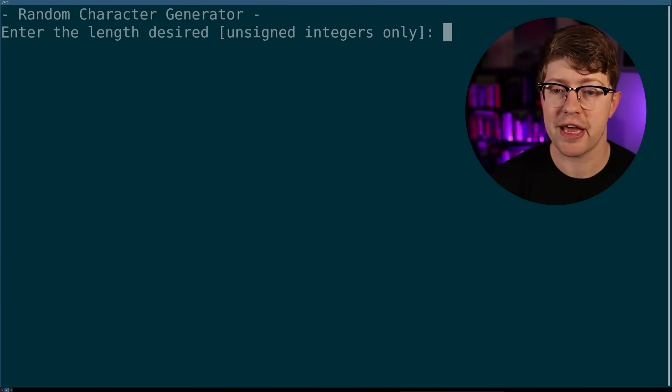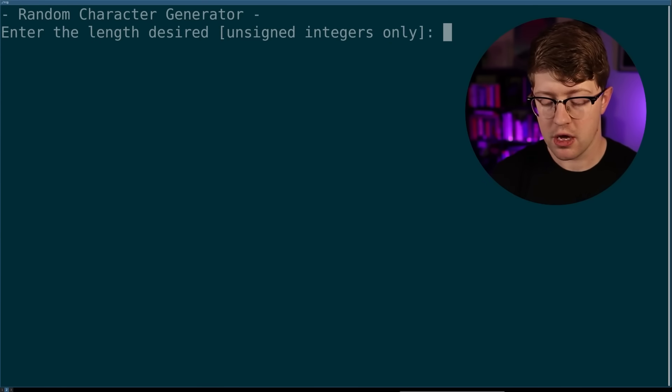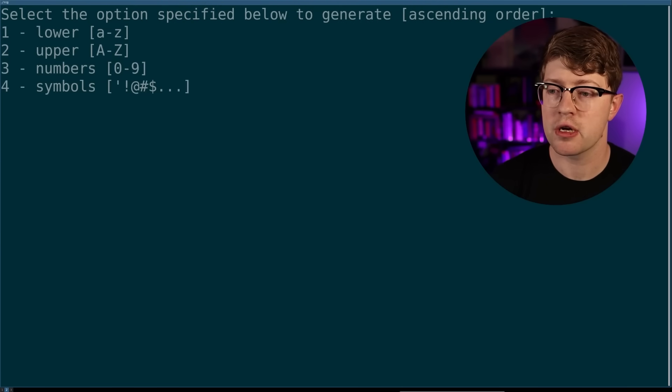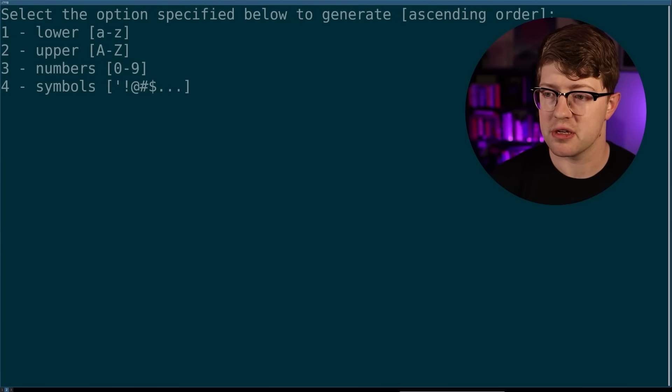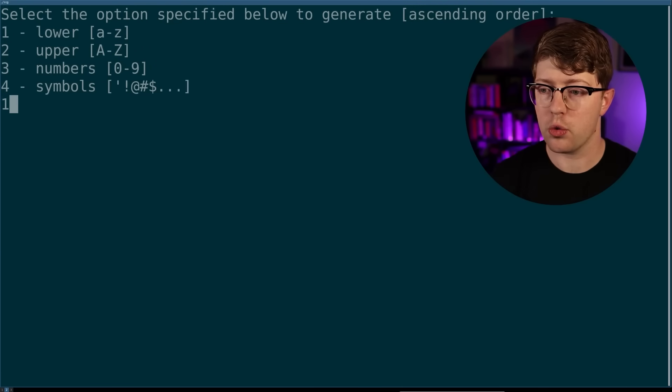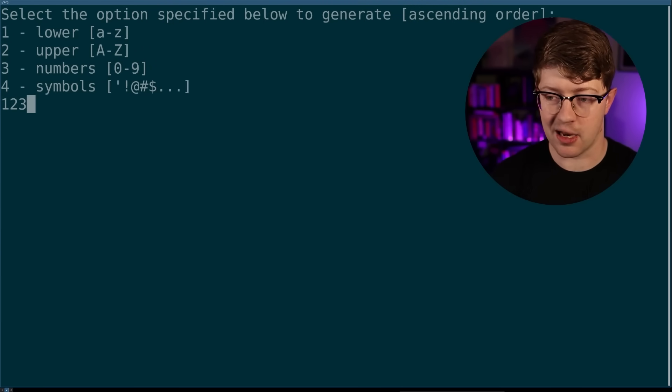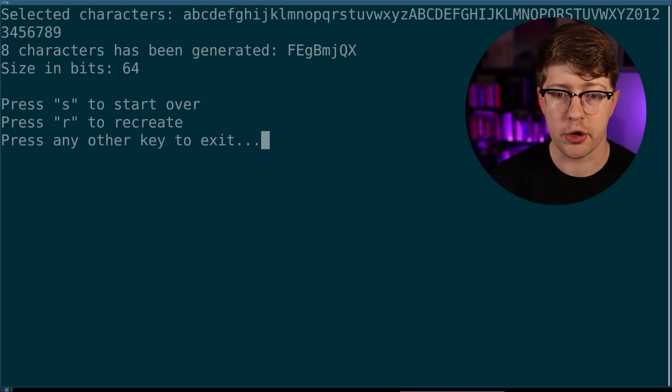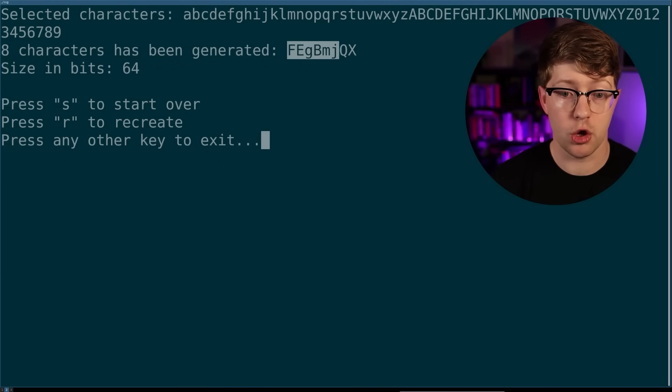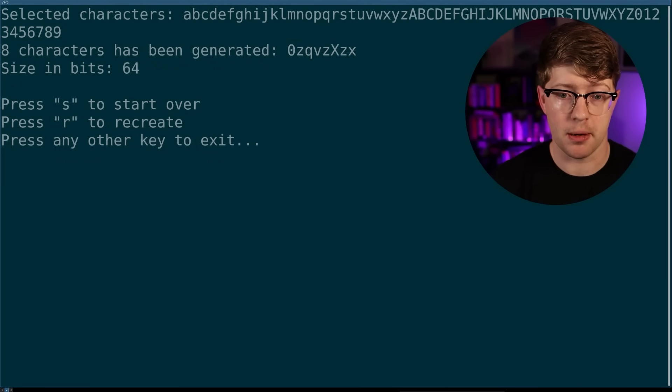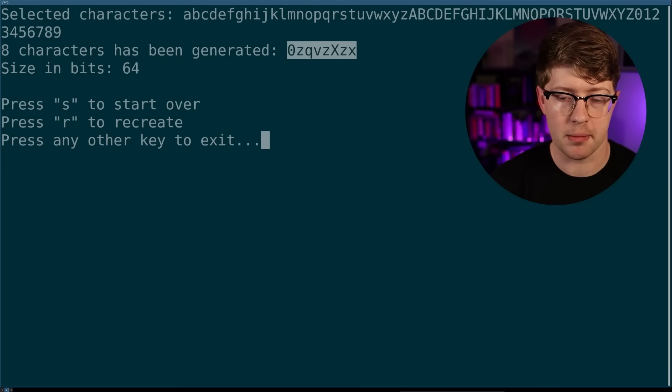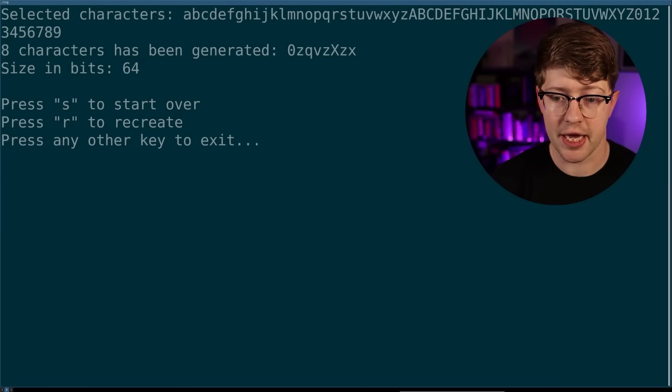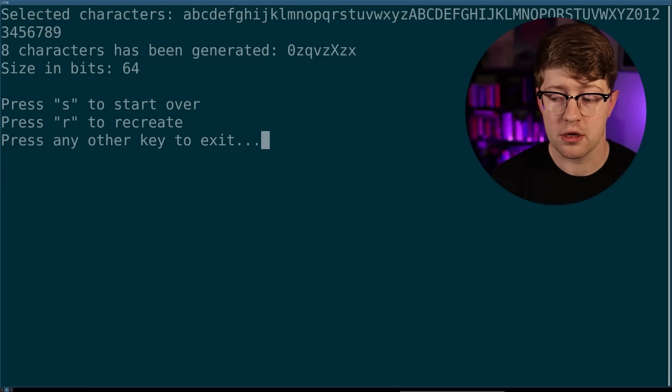So from a building standpoint, I didn't have to do anything special to build it. It just built on its own. Awesome. Let's go ahead and run it and see if it actually behaves as intended. So enter the length desired. Let's generate an eight character string. Select the option specified below to generate. Lower, upper, and numbers. Okay, cool. So I got lower and upper.